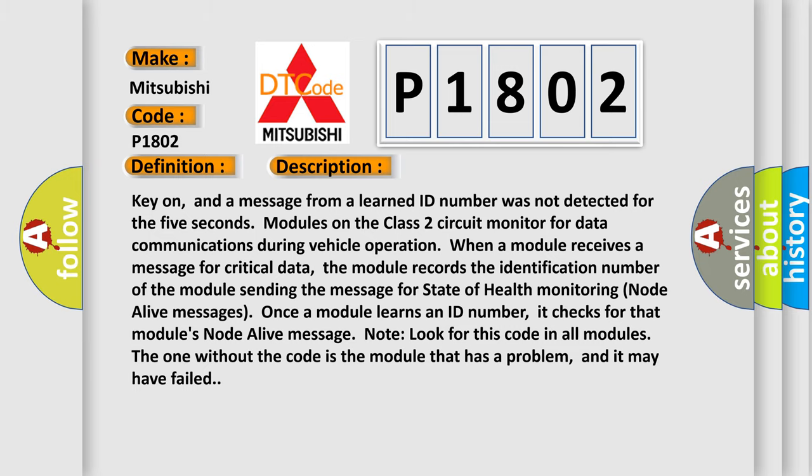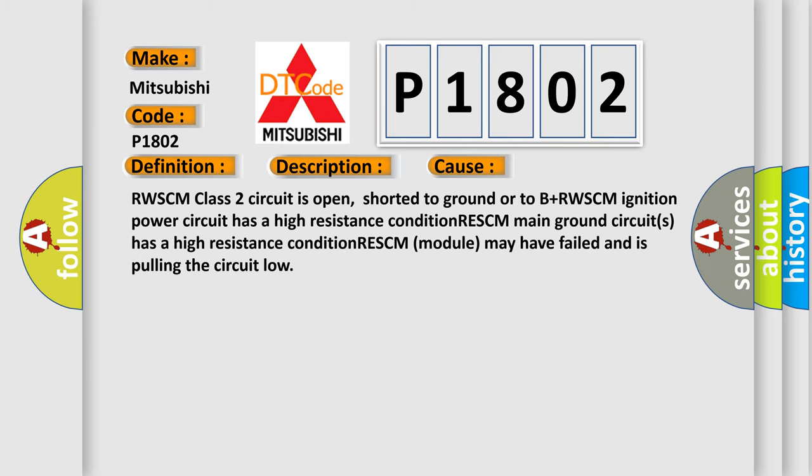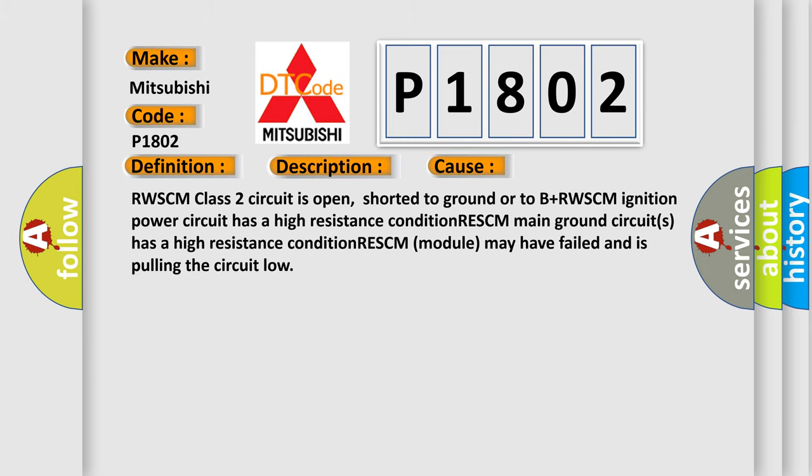This diagnostic error occurs most often in these cases: RWSCM class 2 circuit is open, shorted to ground or to B plus. RWSCM ignition power circuit has a high resistance condition. RESCM main ground circuits has a high resistance condition. RESCM module may have failed and is pulling the circuit low.